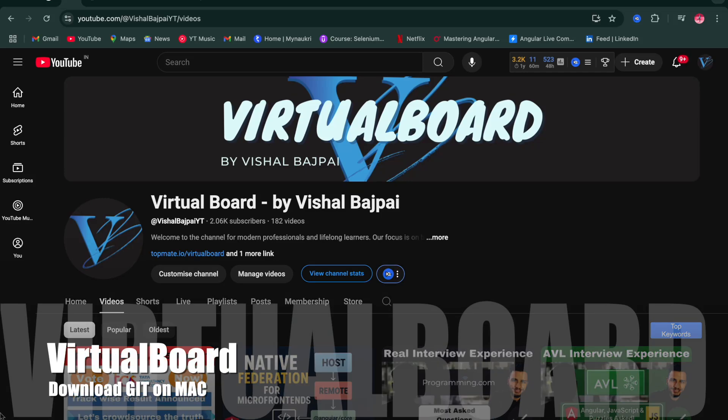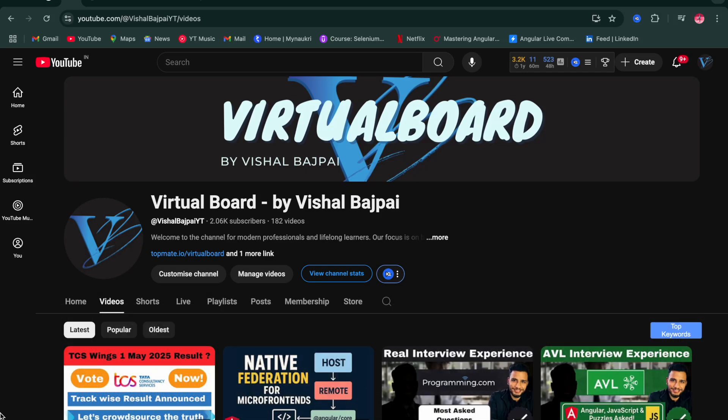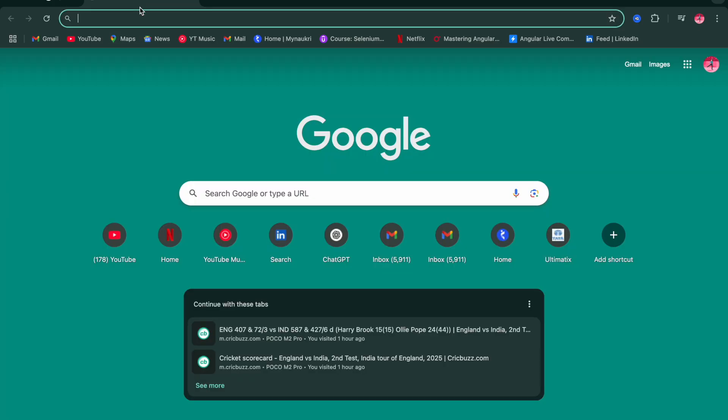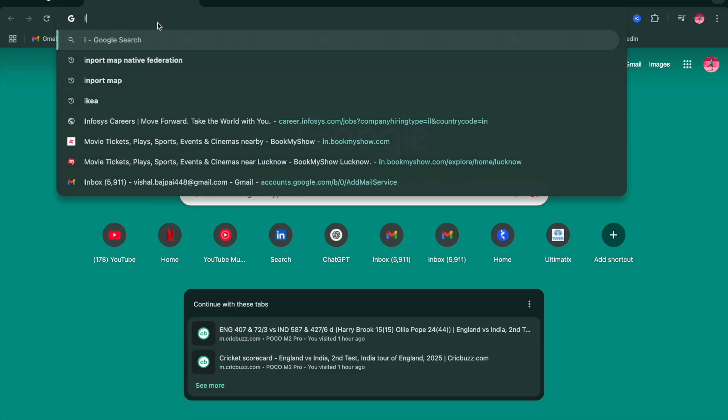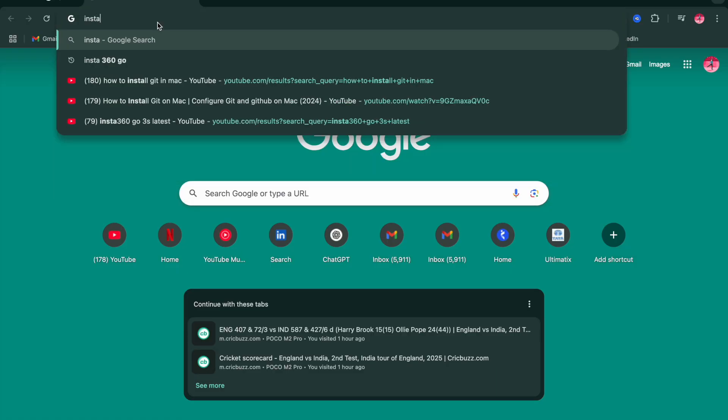Hello everyone, welcome to Virtual Board. My name is Vishal Bajpai. In this video we are going to see how we can download Git in macOS. So let's start the video. You need to go to any tab, just type 'install Git on Mac'.